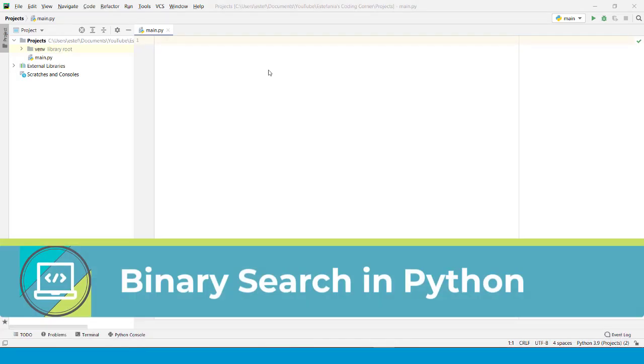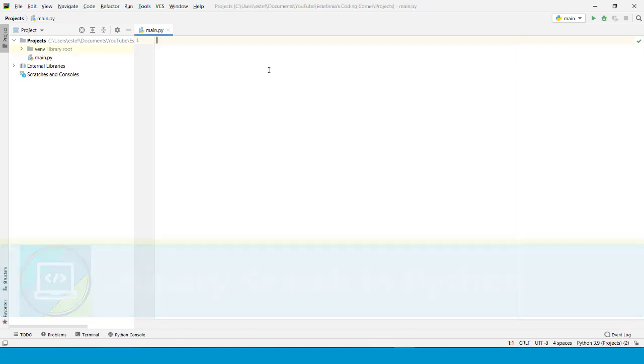Hello everyone, let's see how you can implement binary search in Python. In this video you're going to learn the iterative implementation of binary search.